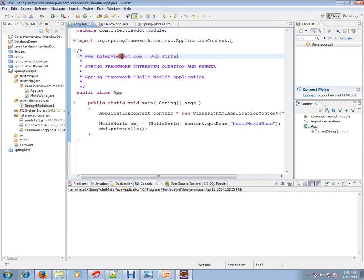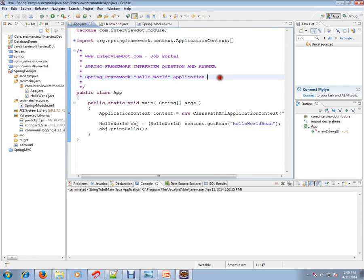Hi, this video is from InterviewDot.com. InterviewDot.com is a job portal. If you're looking for a job, you can post your resume with us. In this video, I'm going to talk about Spring Framework Hello World. I've written a very simple application to understand Spring Framework.